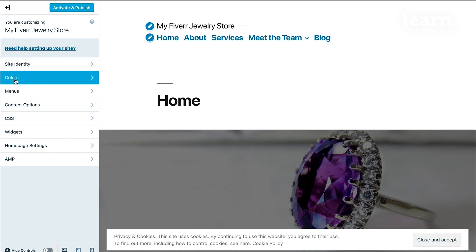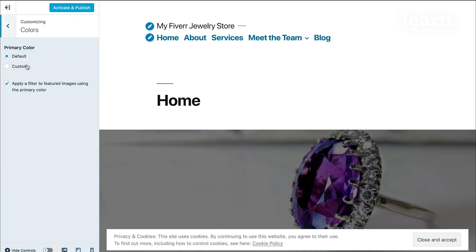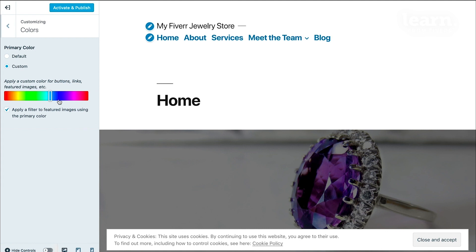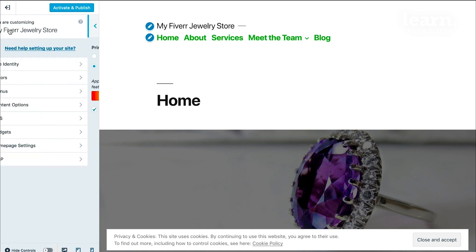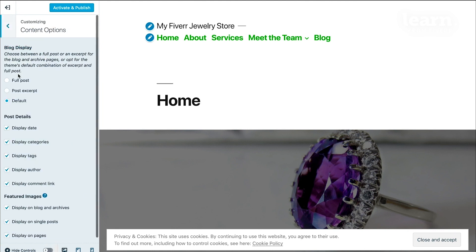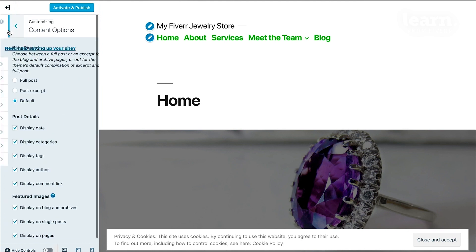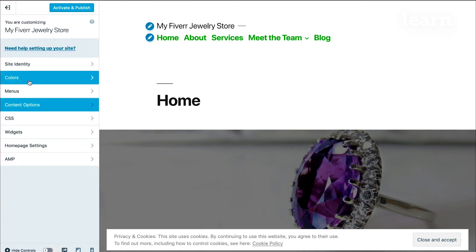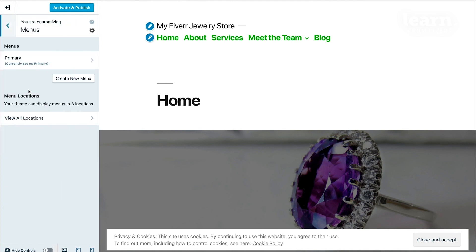So if you would like to change the color, maybe a custom color here. You can do that. Different content options. You can even change menus. You can create a new menu.